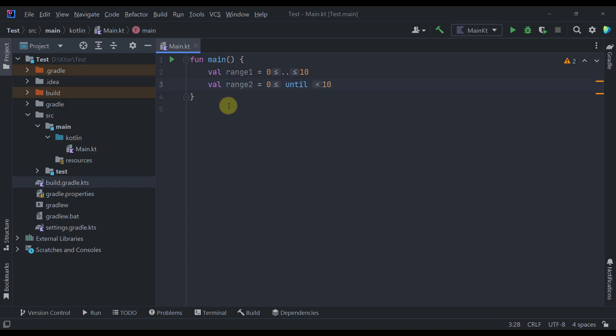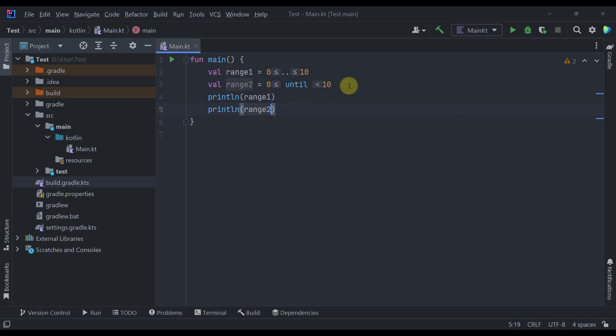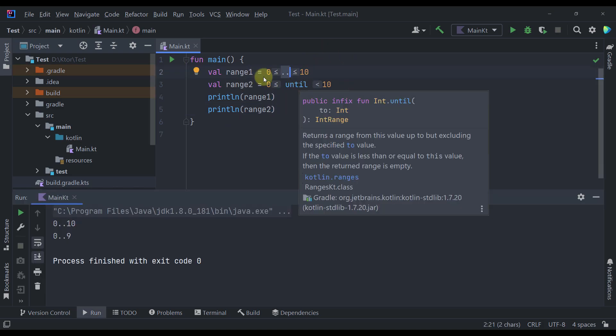So if you have worked with ranges before then you are already familiar with this until function. Now let's call println and let's try to print those two ranges. So range 1 and range 2.